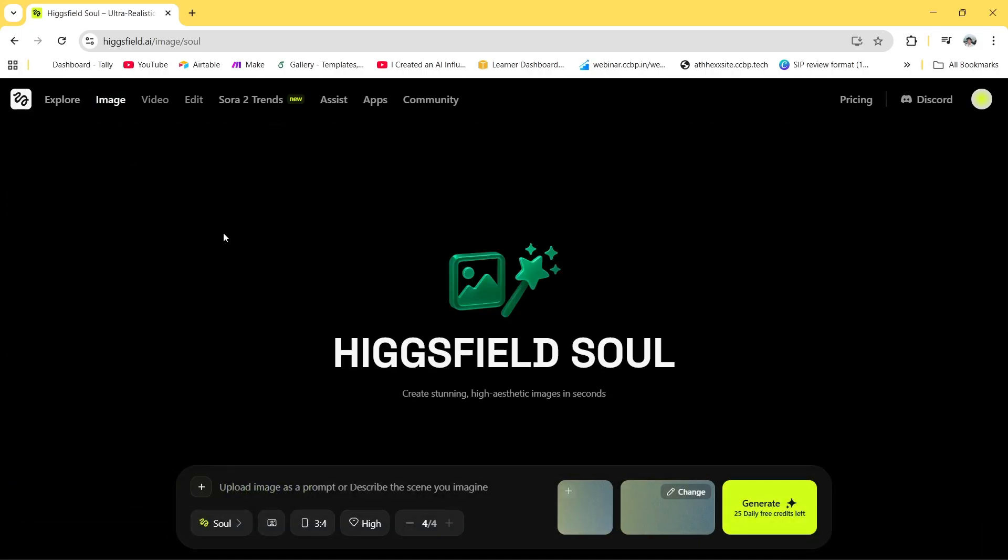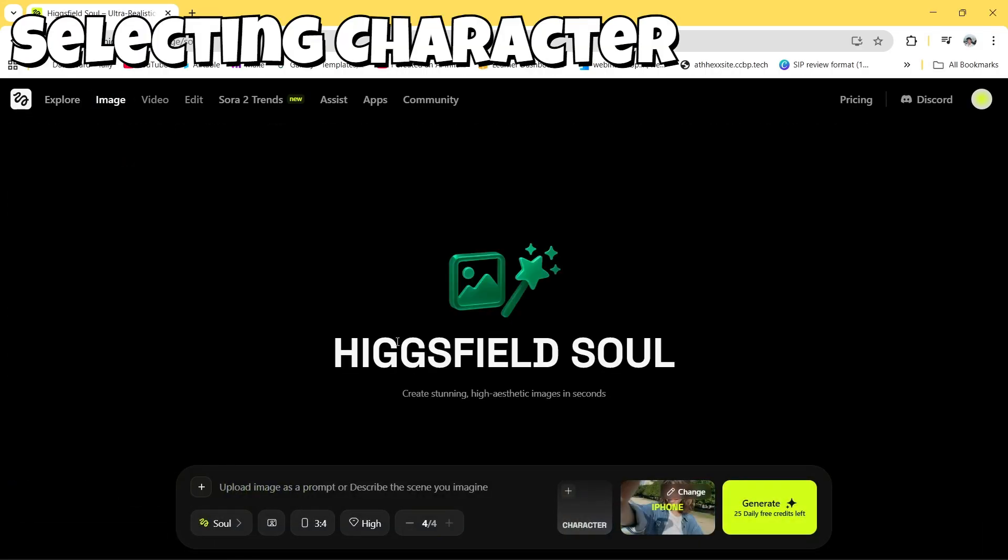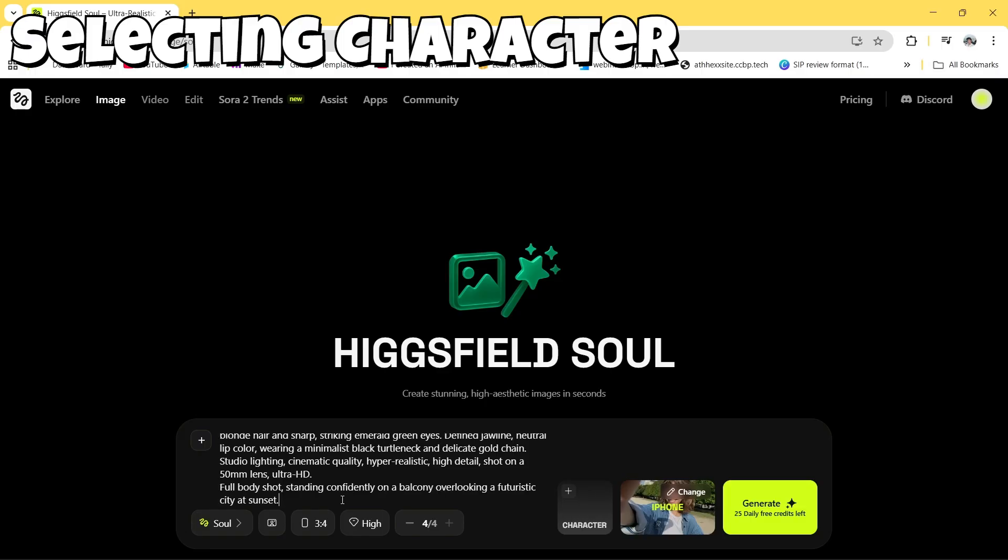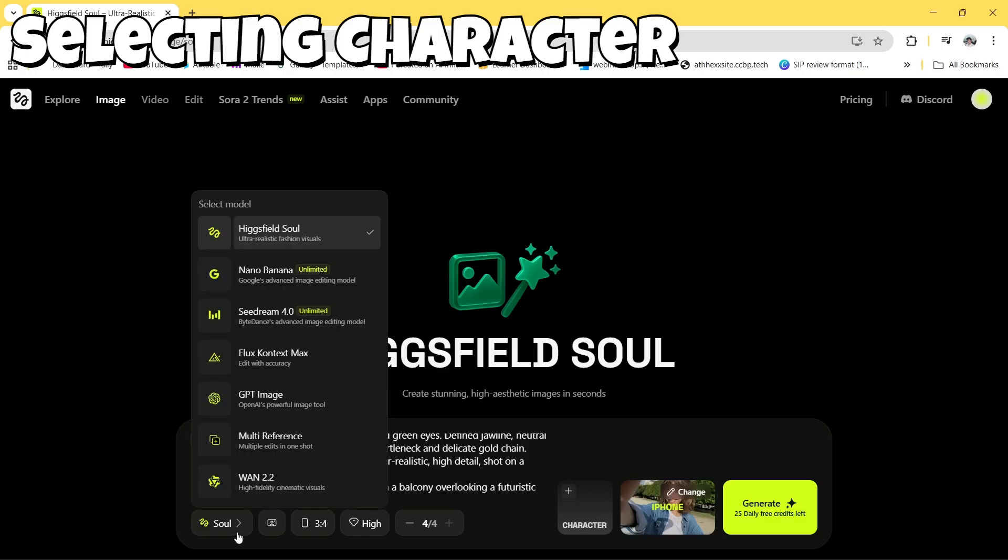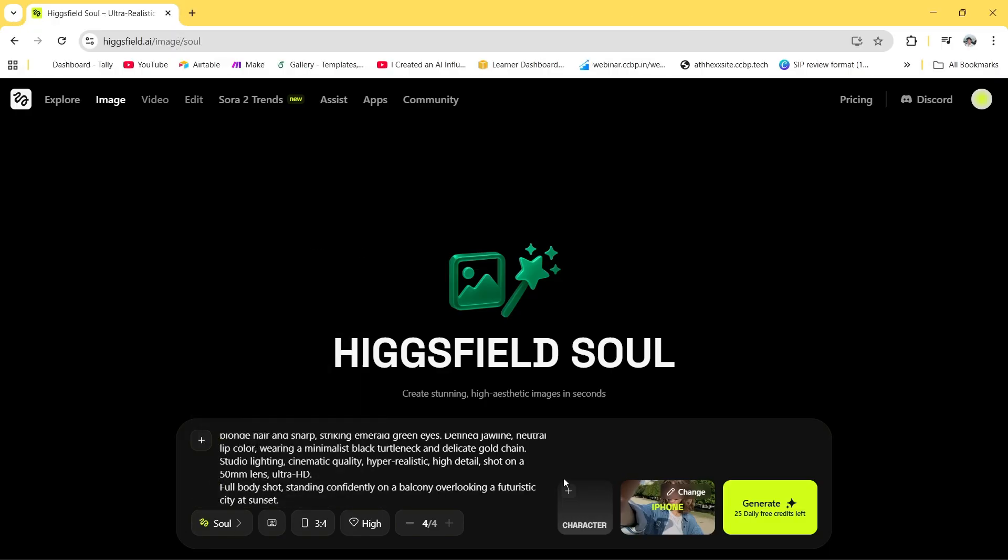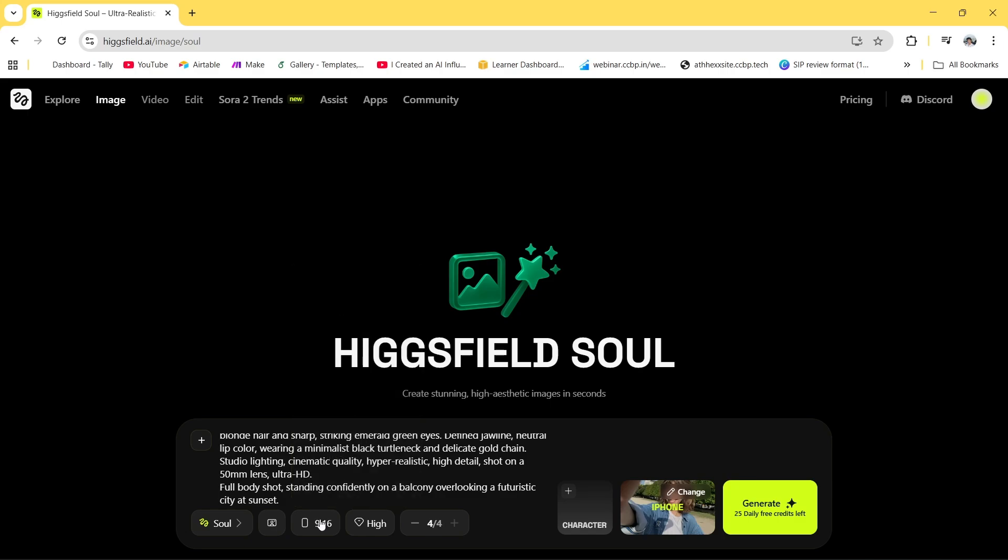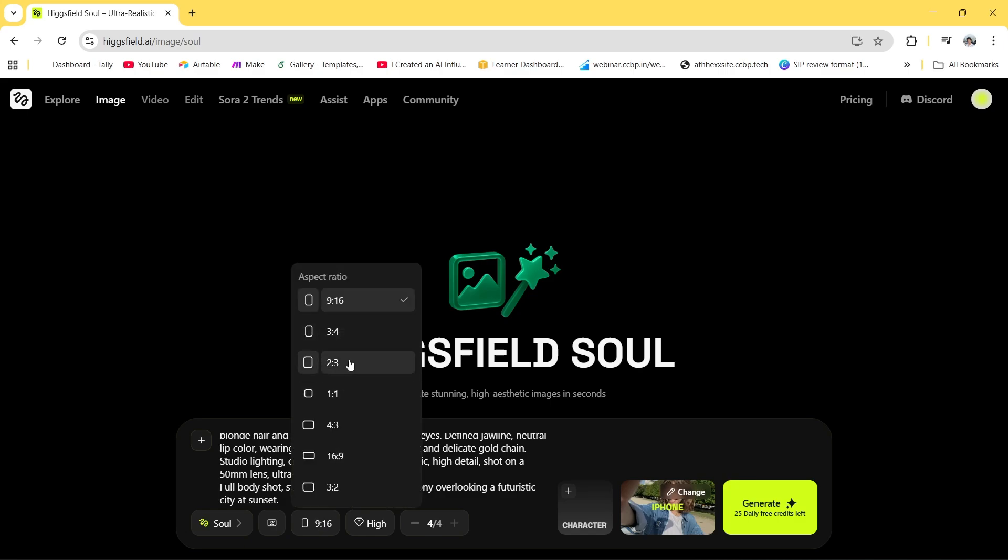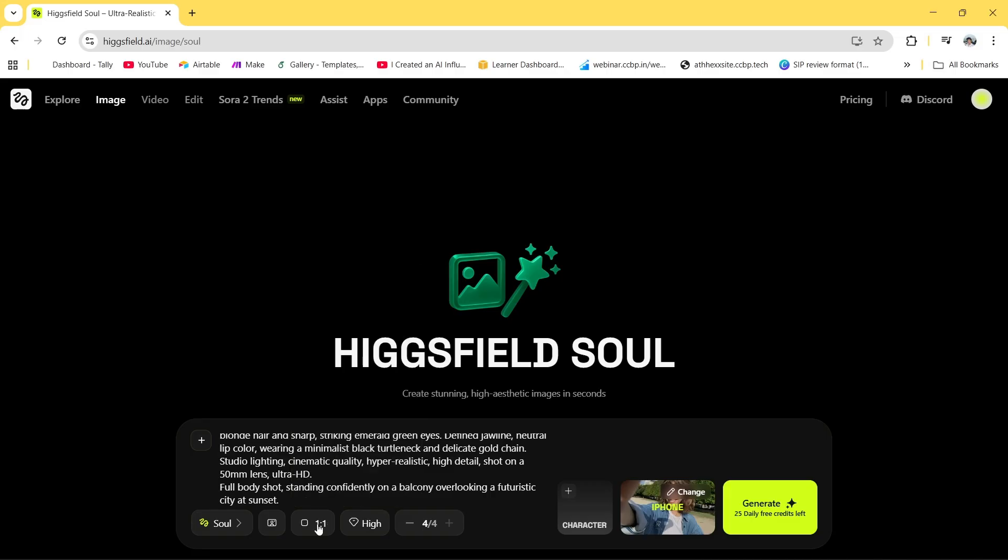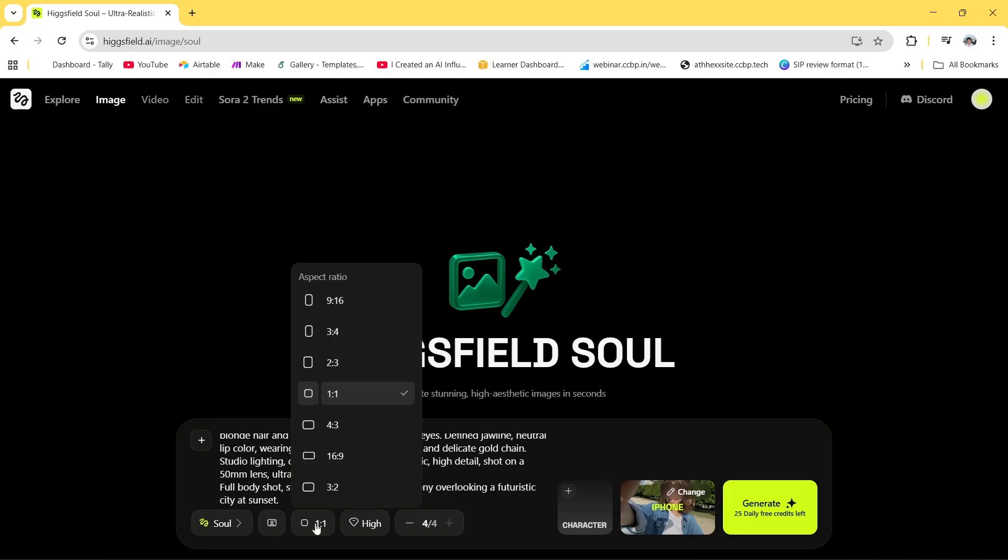As you can see, after coming here, what I'll do is I have pasted a normal prompt briefing about how I want my character. I'm just selecting the aspect ratio, you can select any, and let's click on generate. Basically what we are doing is we are just selecting the face for our character.